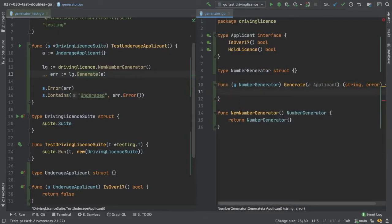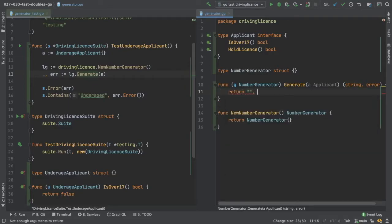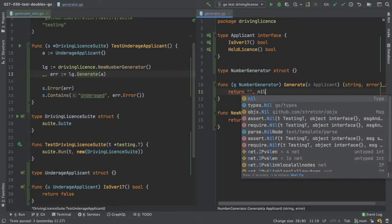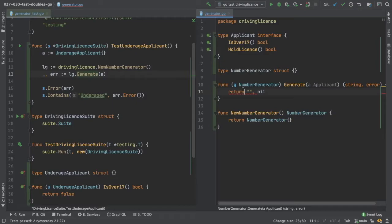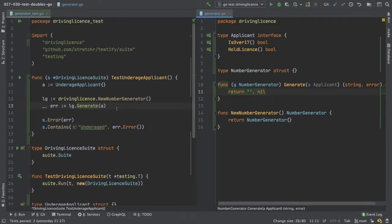To make the code compile, we can return empty string and nil. So our test now should be in a runnable state. Let's just check that runs and gives us the error we expect.